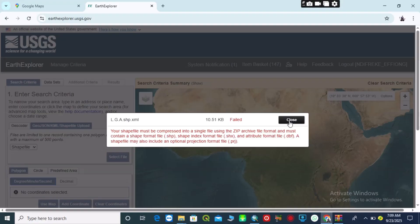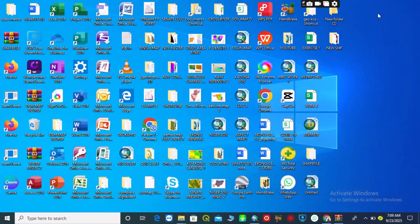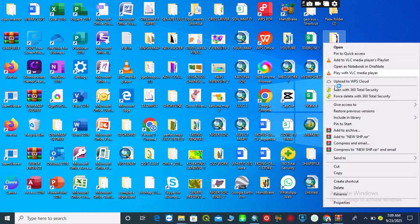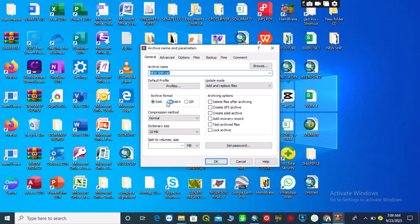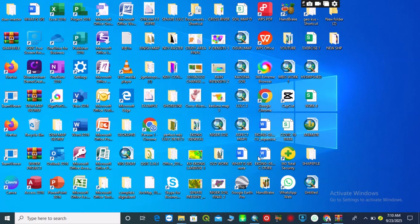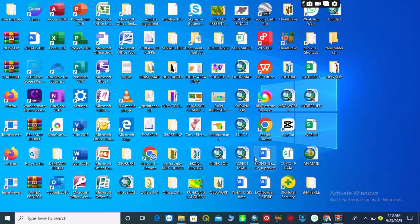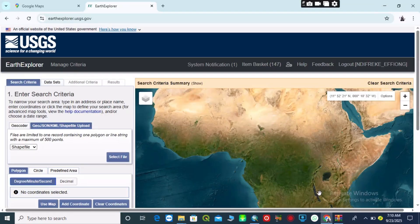To create a ZIP file, I come over to my shapefile folder, right-click on it, and come down to 'Add to Archive'. Here you can see different file format options, so I check 'ZIP'. The USGS EarthExplorer only accepts shapefiles in ZIP format — without that, they will not accept any shapefile. Now you can see my zipped shapefile.